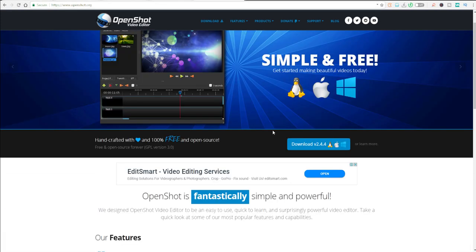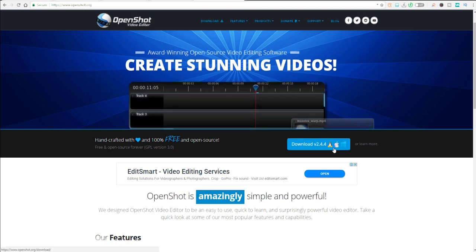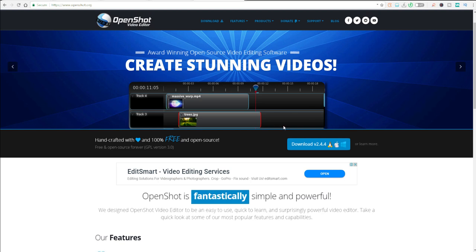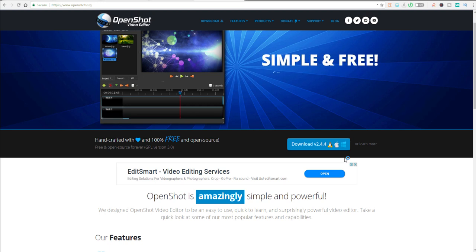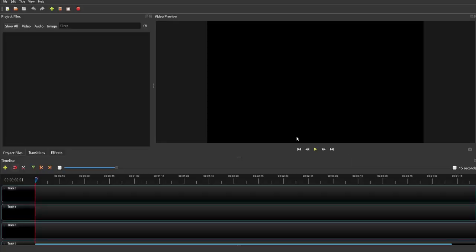Once you have those clips downloaded, you can go to the website and download OpenShot, which is available for Mac, Windows, and Linux. OpenShot is the better option if you don't want to get into technicalities or you just want to get your stuff ready and out quickly.